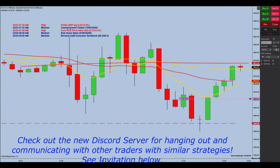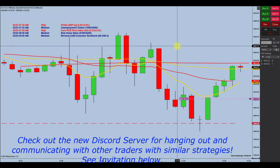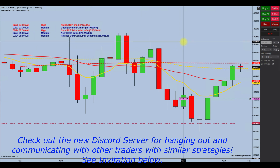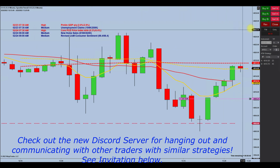Hi traders, welcome back to the channel. I just want to pop in really quick and make a couple of announcements while this beautiful trade is playing for you.